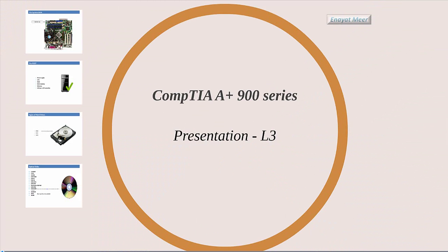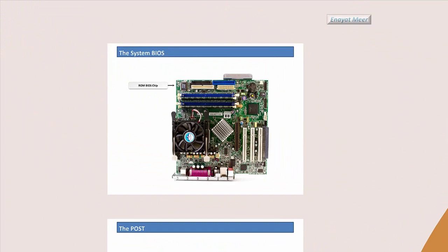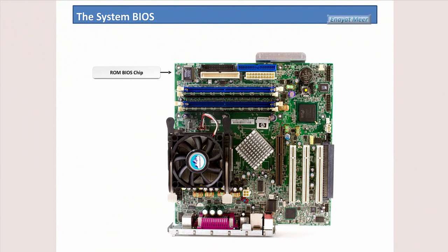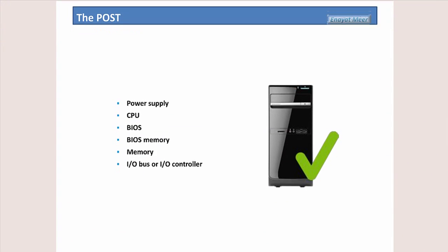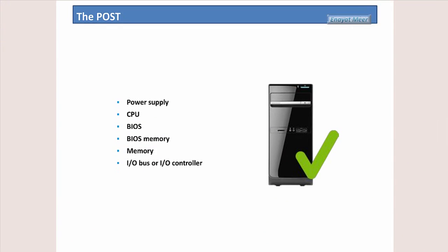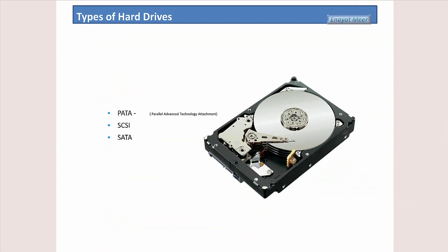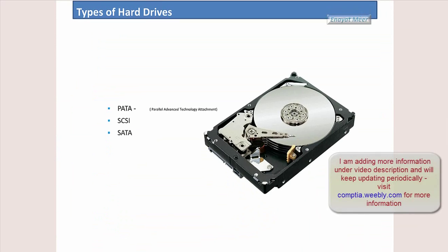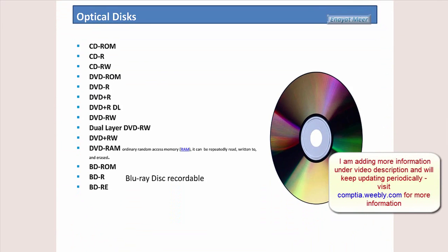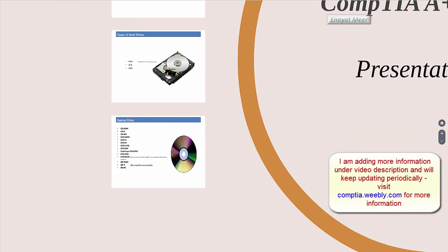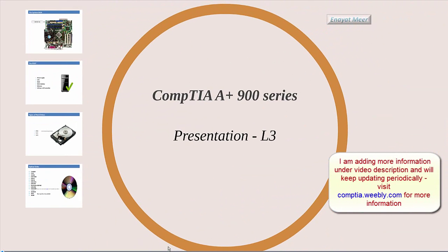Hello everybody, this is Inayat Mir with my CompTIA 900 series presentation 3 or lecture 3. In this presentation we will talk about the motherboard, RAM BIOS chip, about the power-on self-test, about the type of hard drives and several components about optical discs. Let's go one by one and talk about what we have to go through in this presentation.